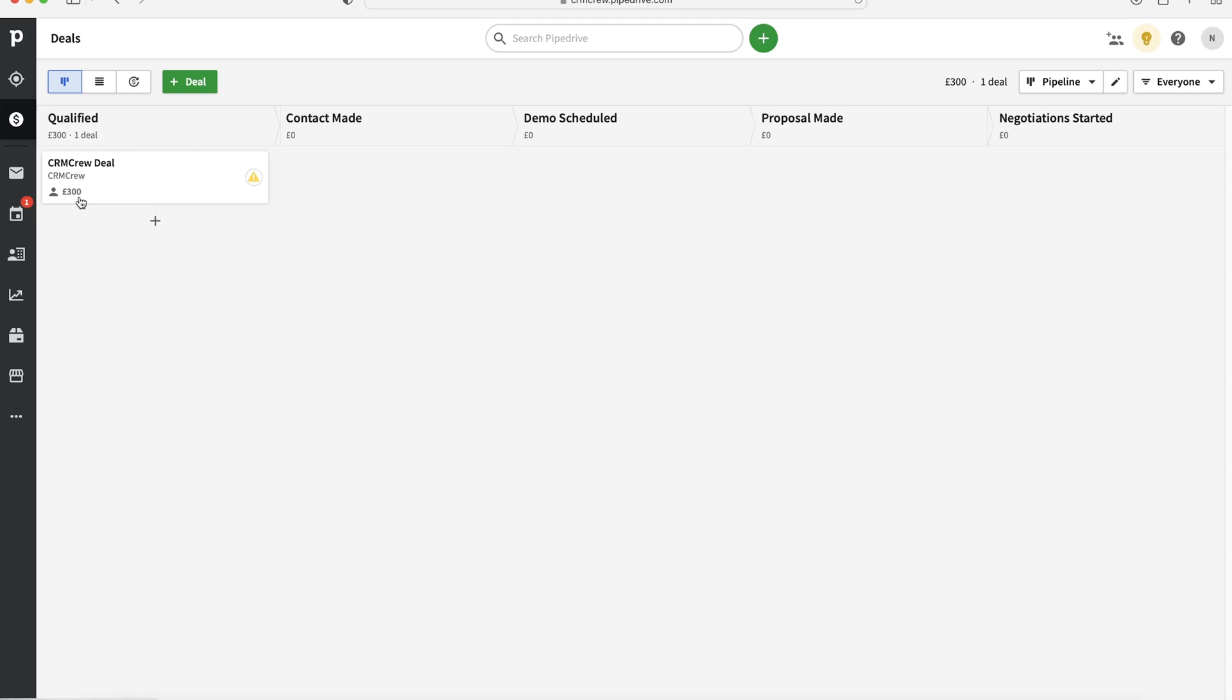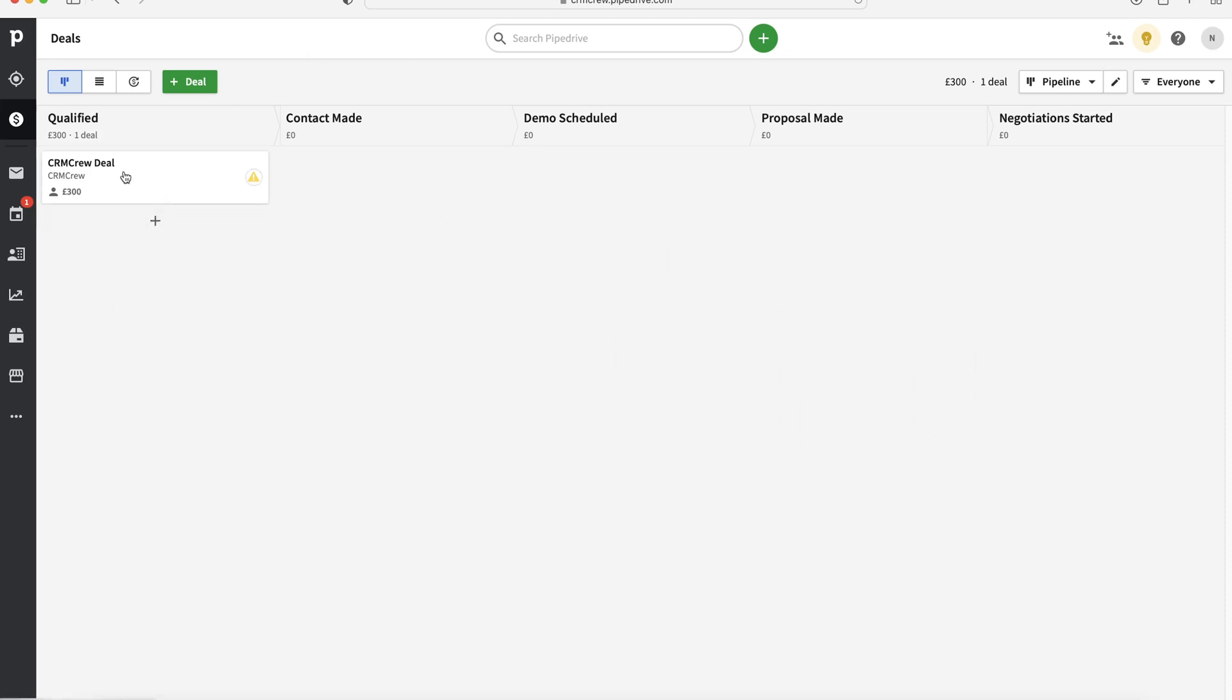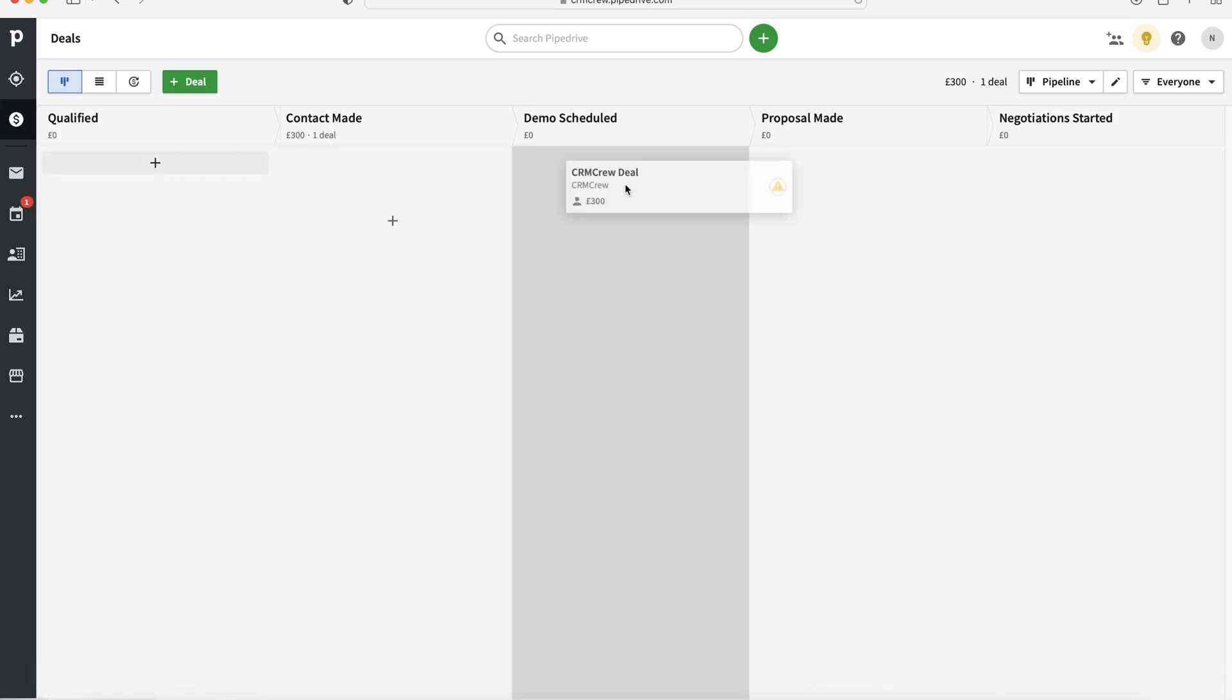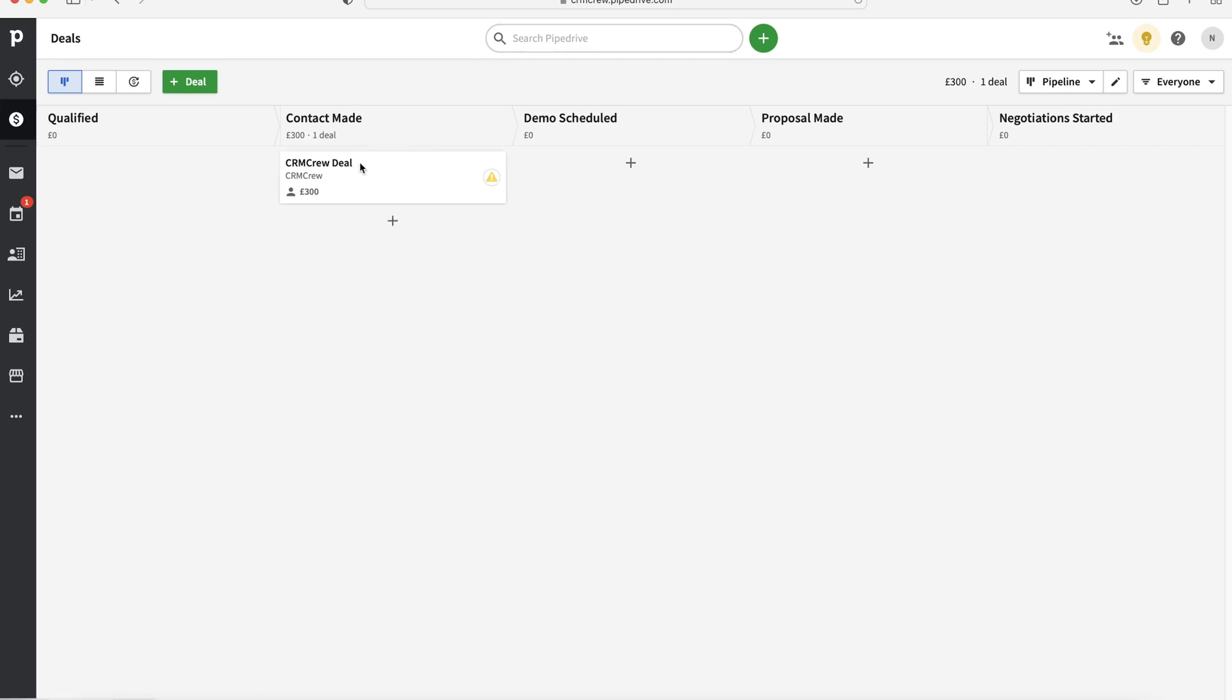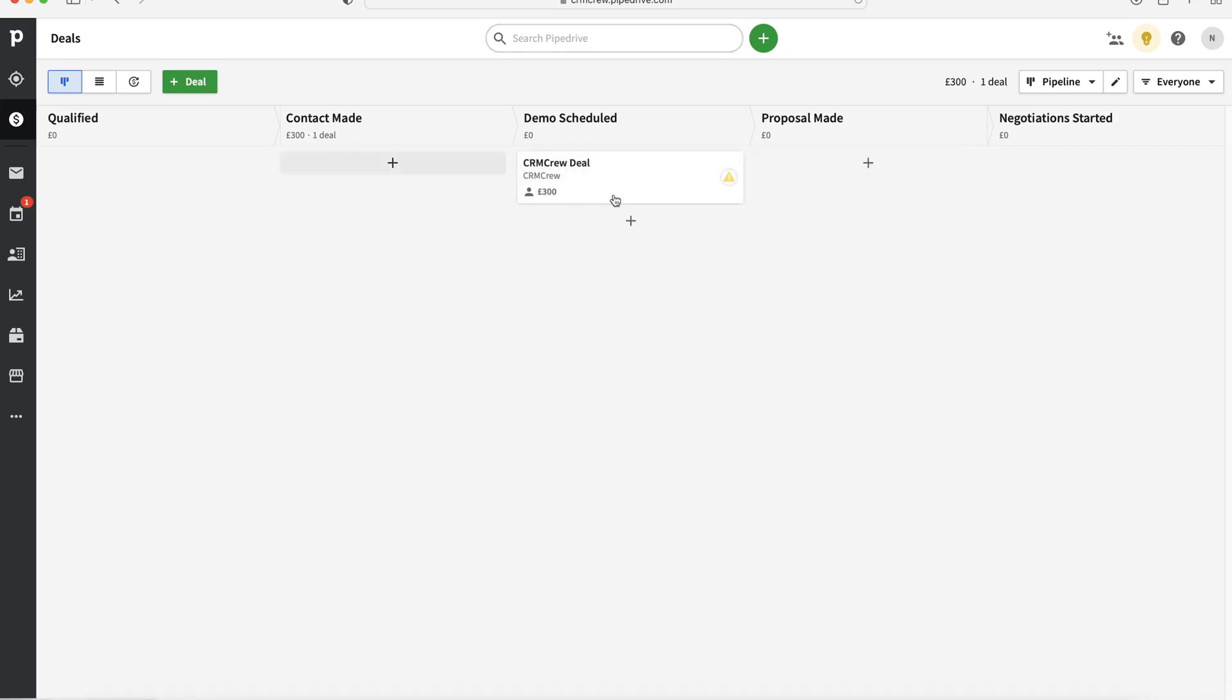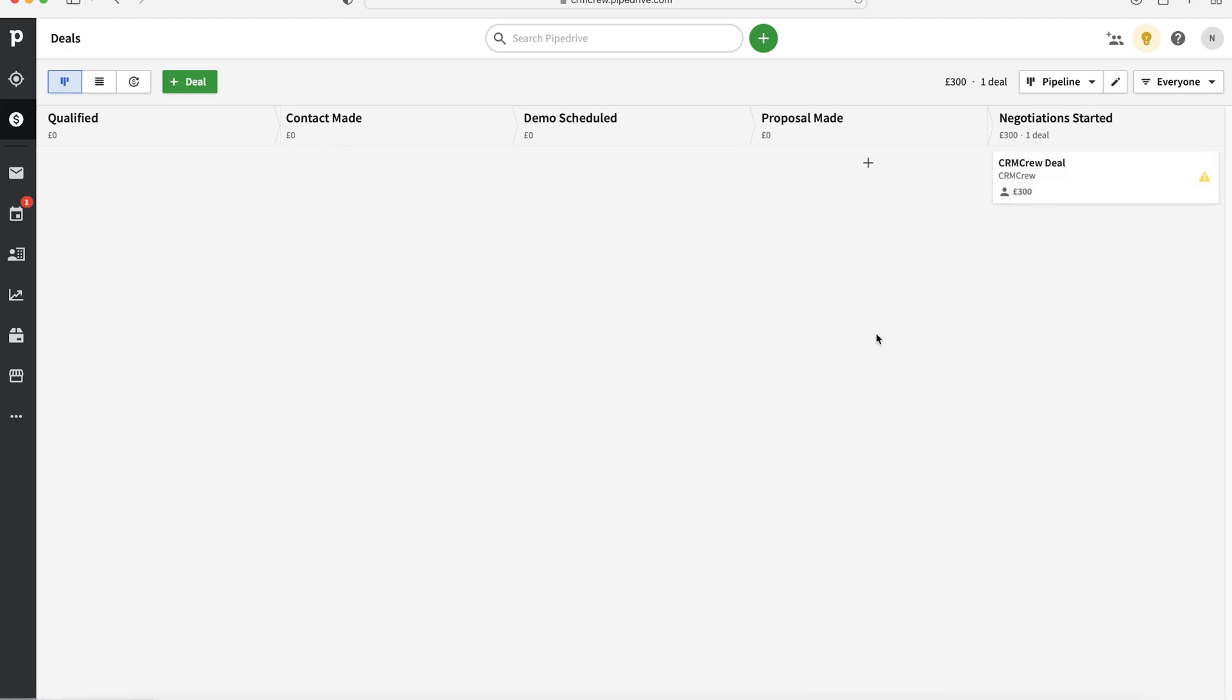Because if you've got a load of different deals all the way down on all the different stages, it's so easy because all you need to do is just drag it and drop it from one stage to another and it just updates automatically. And if you've got lots and lots of different deals and you're actively managing them on a daily basis, it's really easy to just move them across and keep on top of all of them without having to click in and out of each deal to update it.